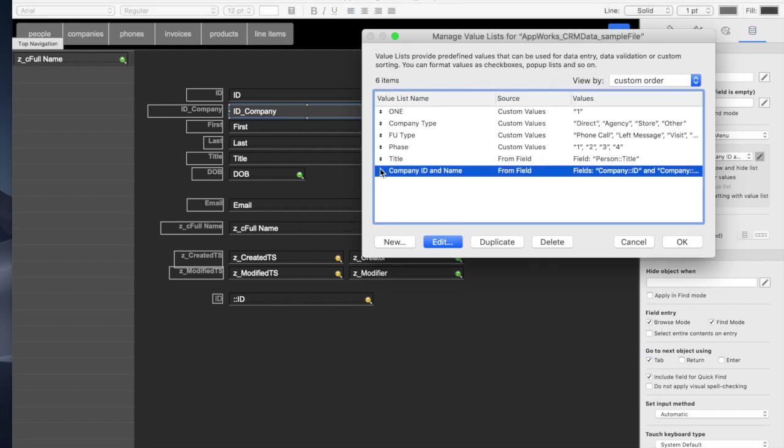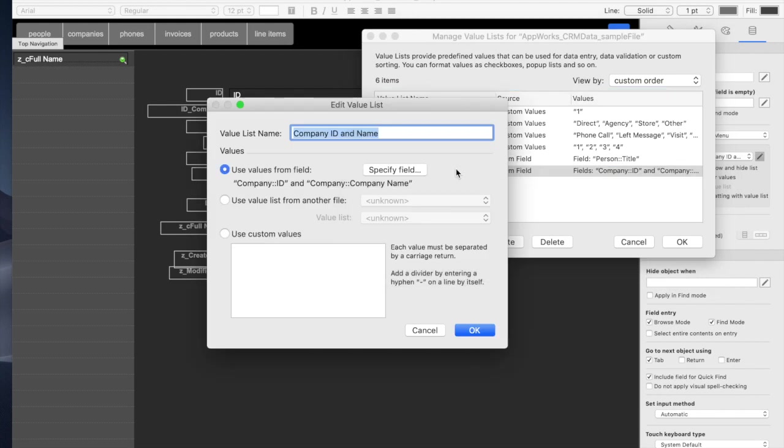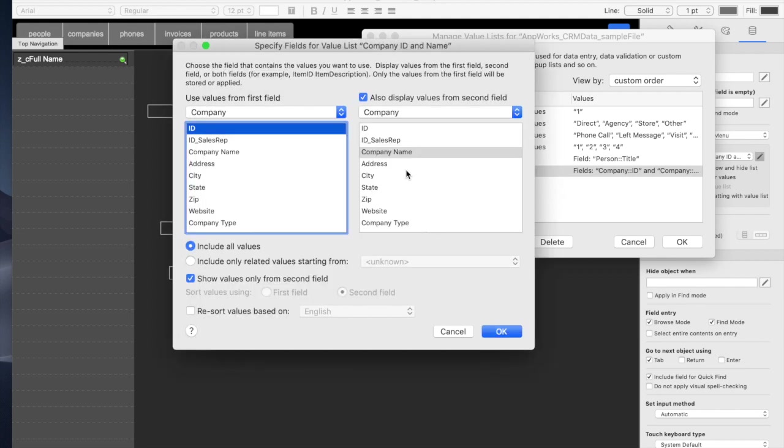So say you've got a value list called company ID and name. It is made from the company ID and the company name field. It basically uses both of them.